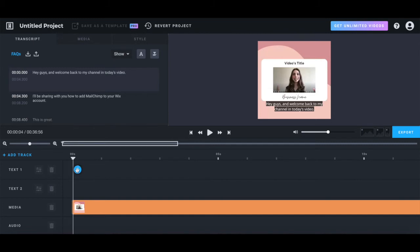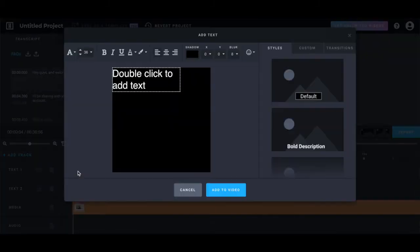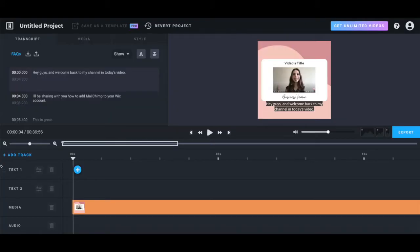If you prefer, you can manually add some text and customize it to look how you want using the text track.